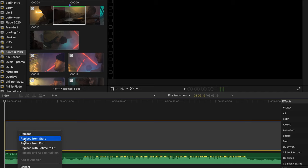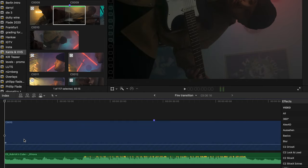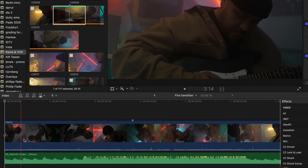Now select Replace from Start and the placeholder is done. Now of course from here we could start to cut to the beat and listen back and forth, but there is actually a better way.